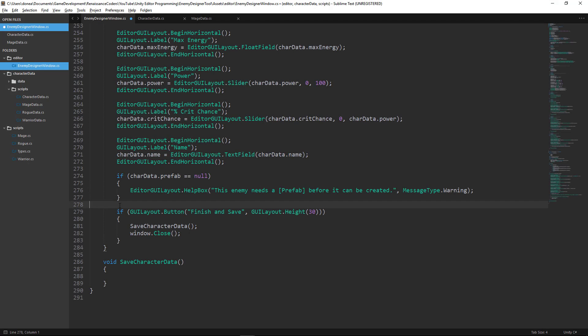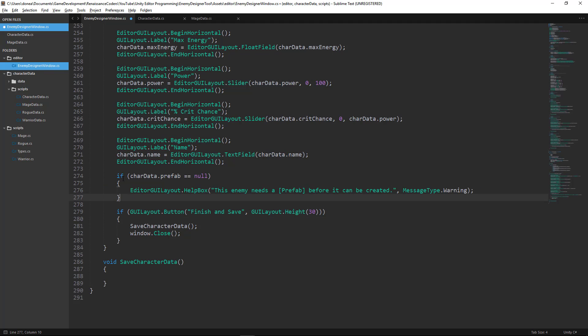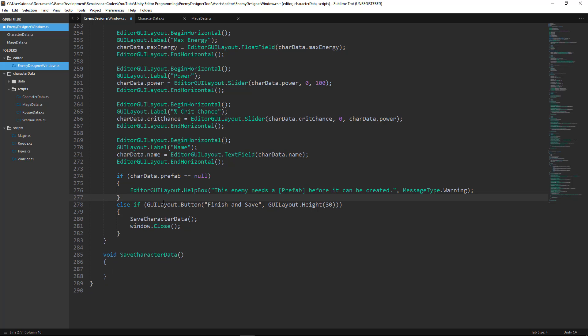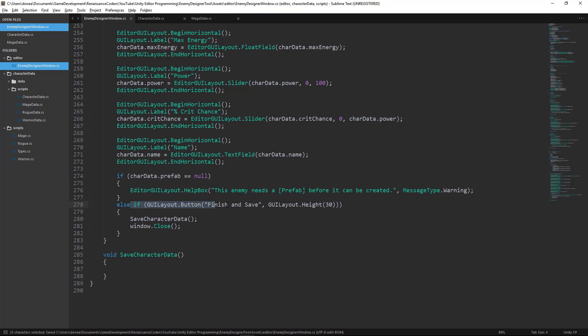Okay, so what we'll do is we'll say after this if statement, we'll say else if. In other words, if this executes, we won't see a button. So let's see what this looks like.